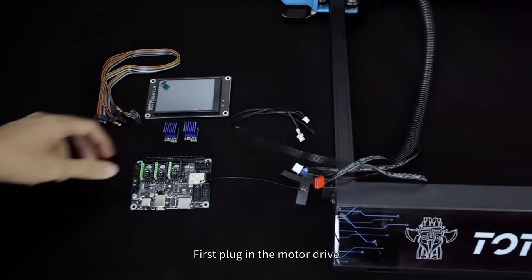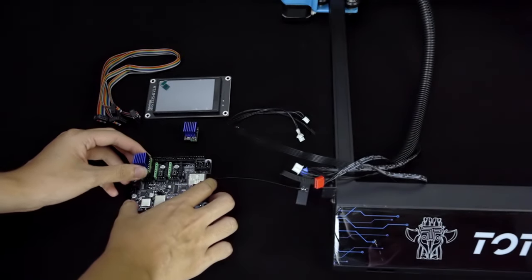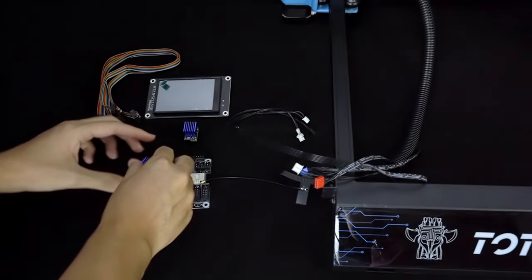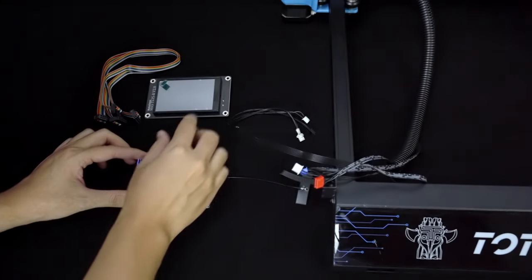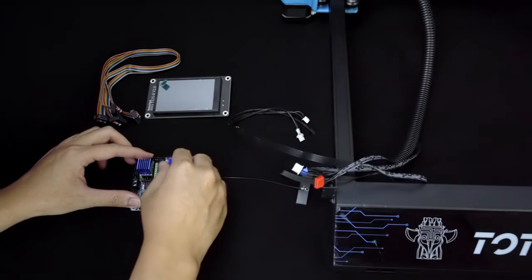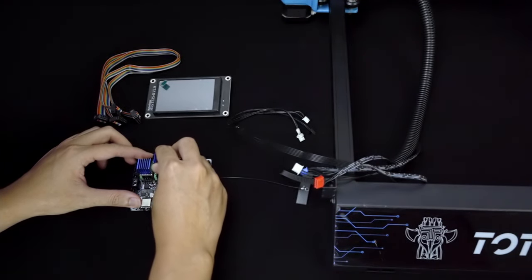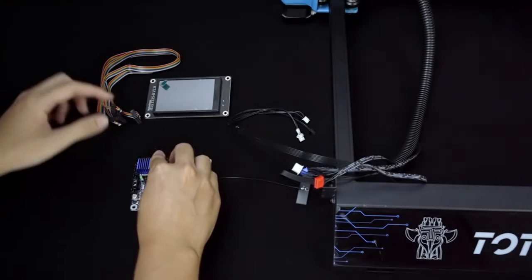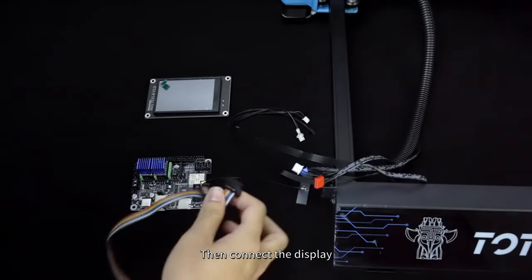First plug in the motor driver, then connect the display.